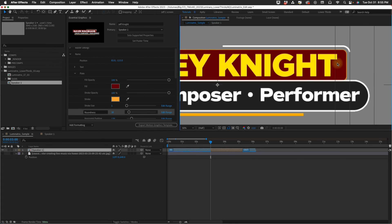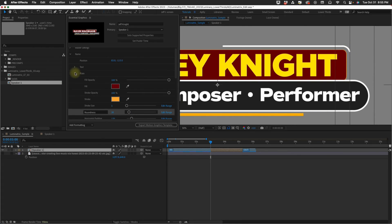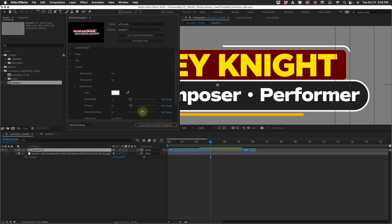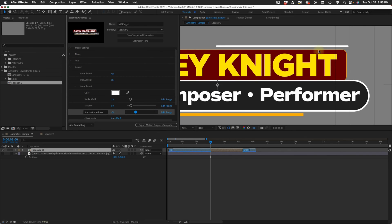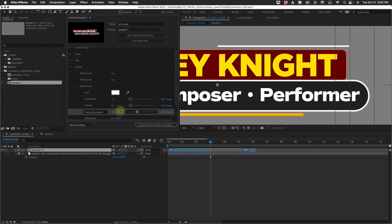If it doesn't perfectly hug that, which that's pretty close, you do have this option of precise roundness. So you can increase your roundness or you can take it all the way down so maybe it doesn't have a roundness at all. Maybe you don't really want it to be rounded.